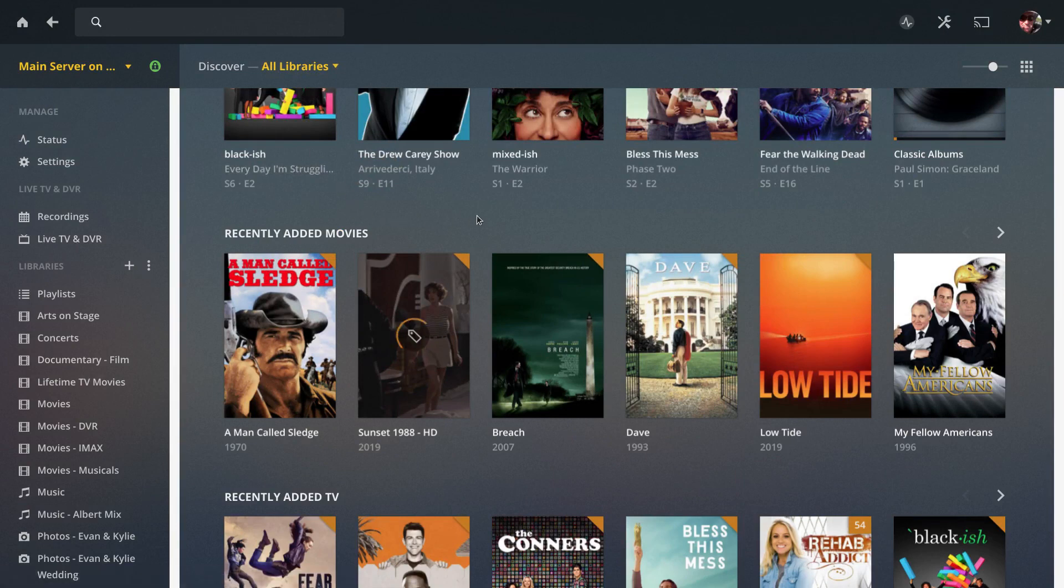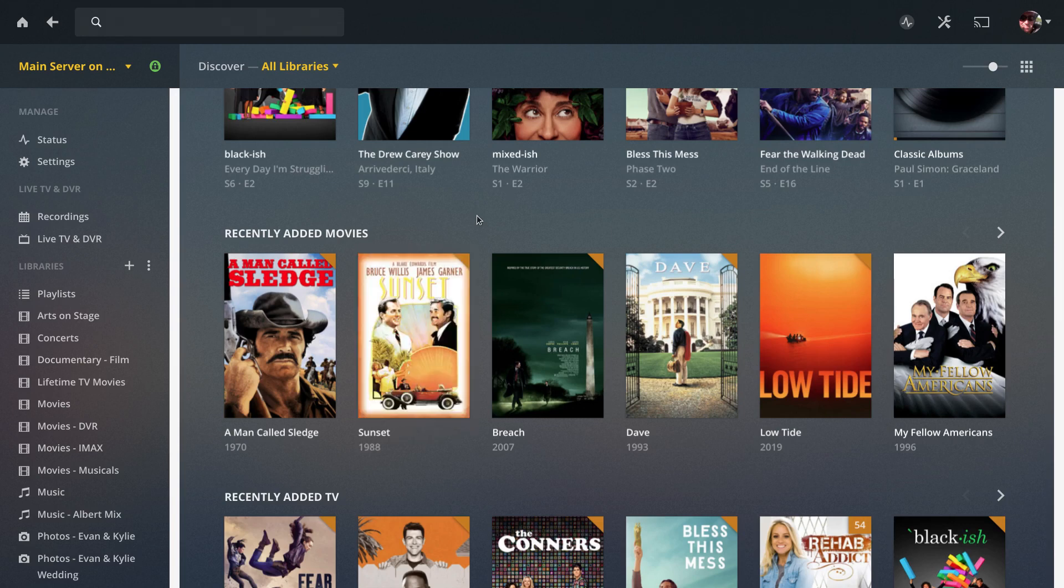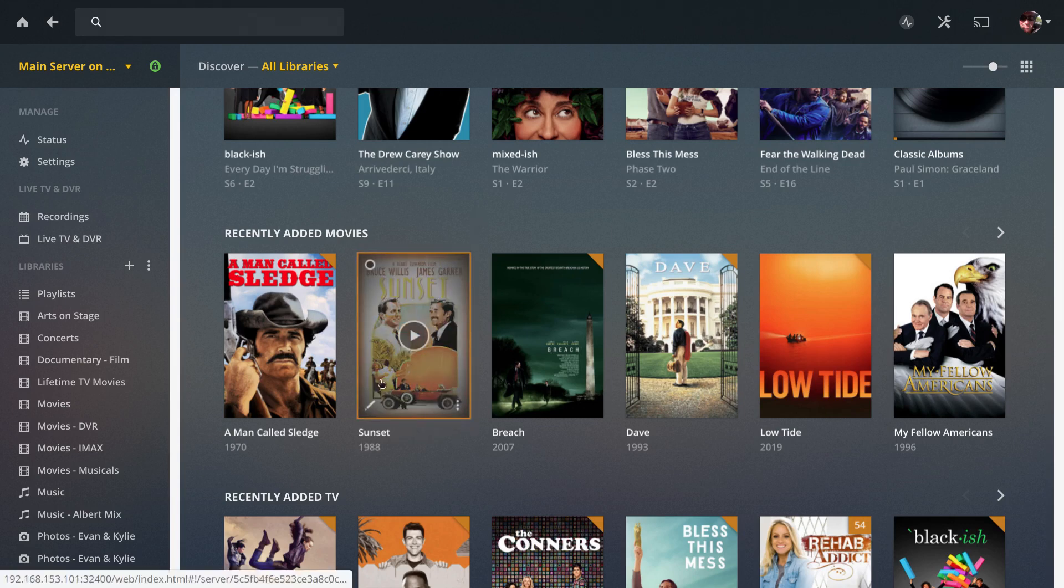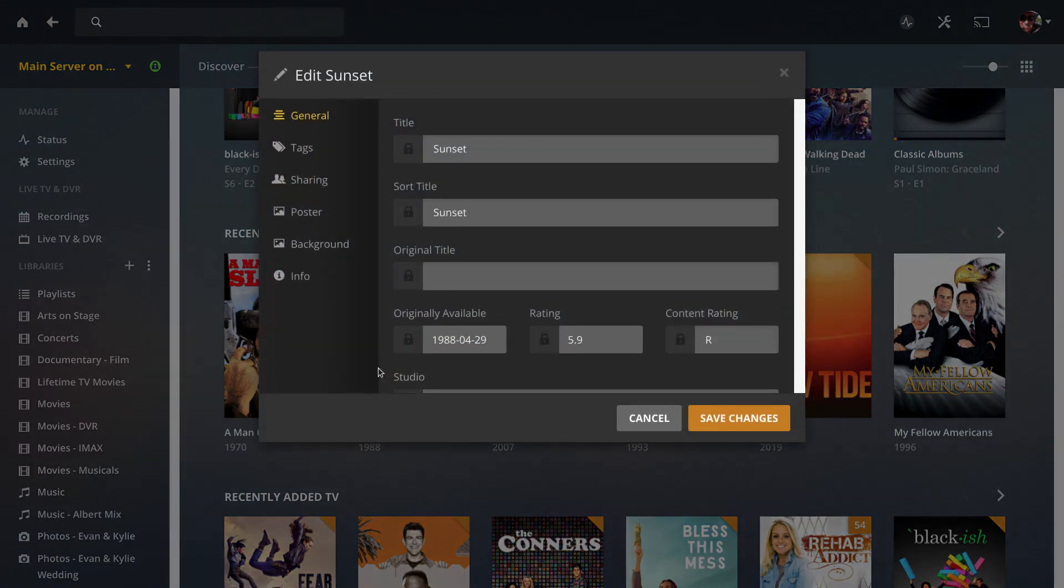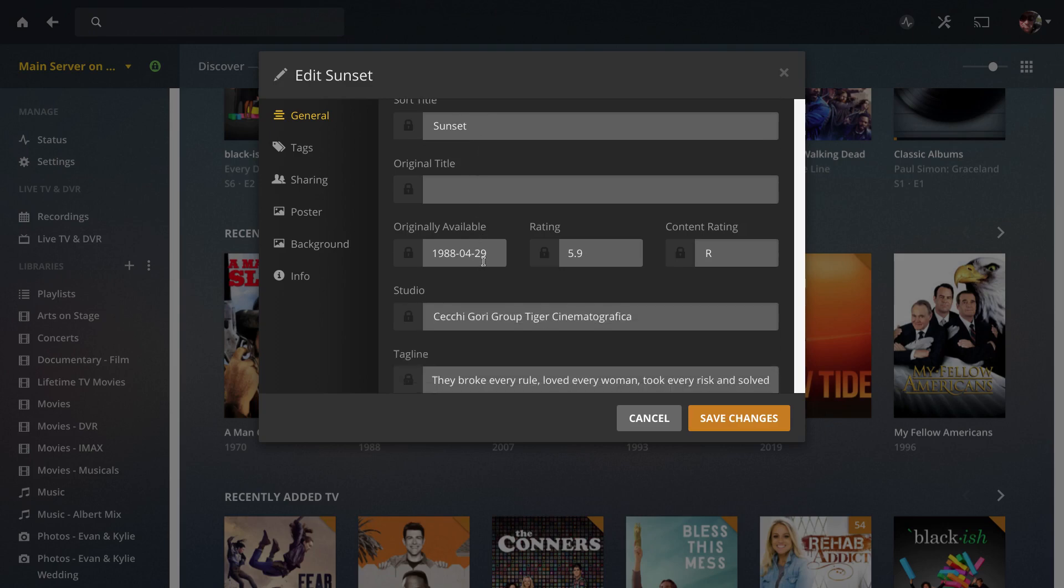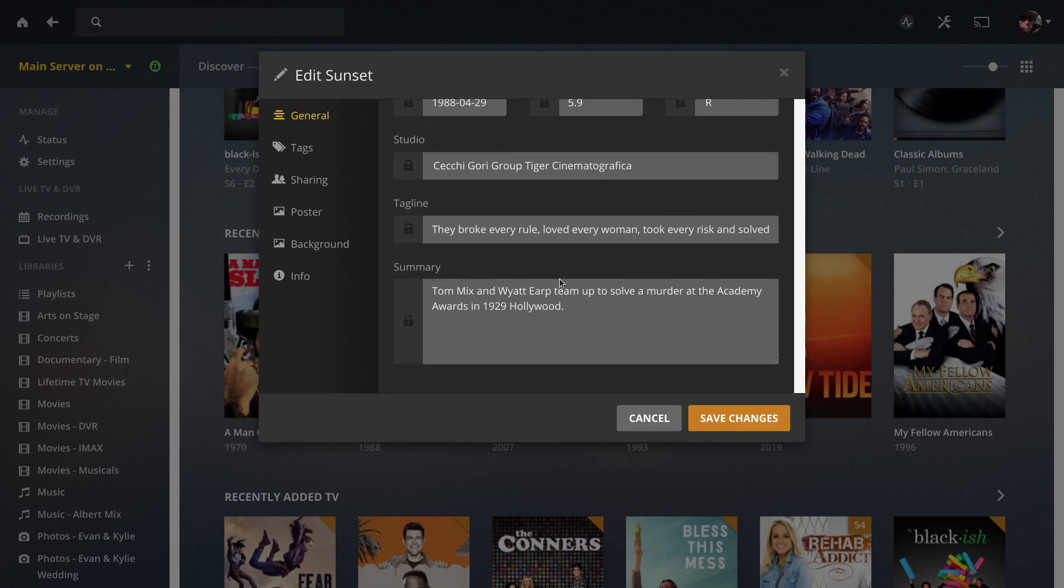Wait for Plex to pull in the correct poster and movie descriptors. Now we'll go back in to edit and we'll see that the movie's name is correct, the sort title is proper, the movie release date is correct, the rating and content rating are all filled in, the studio information, tagline, and summary are all there.